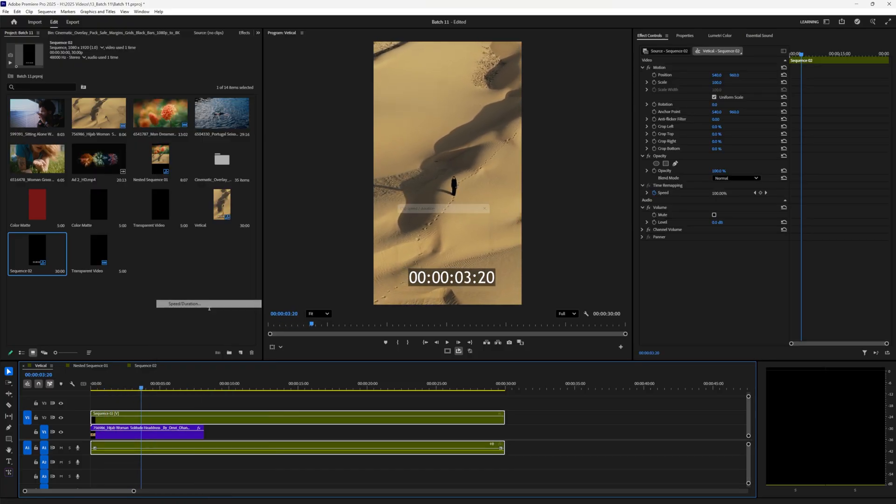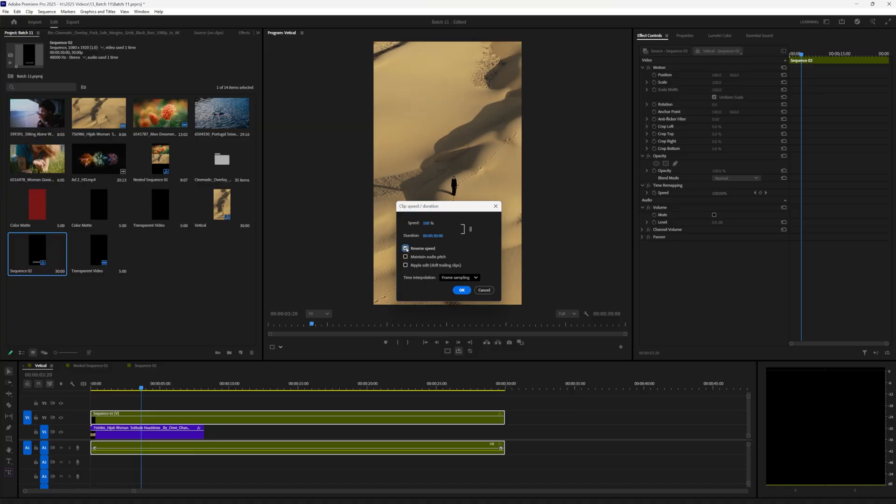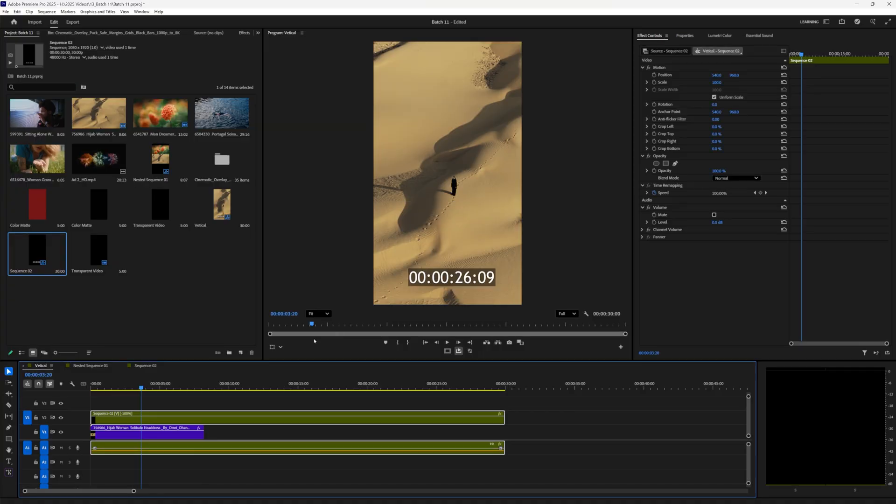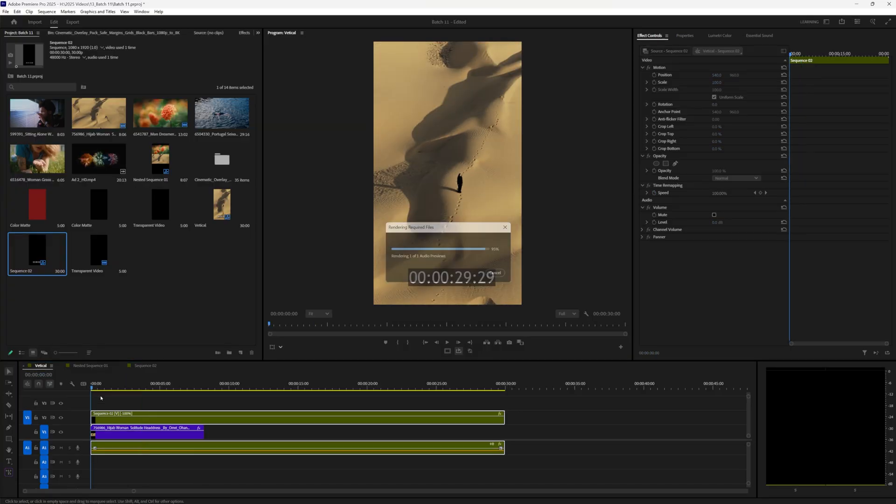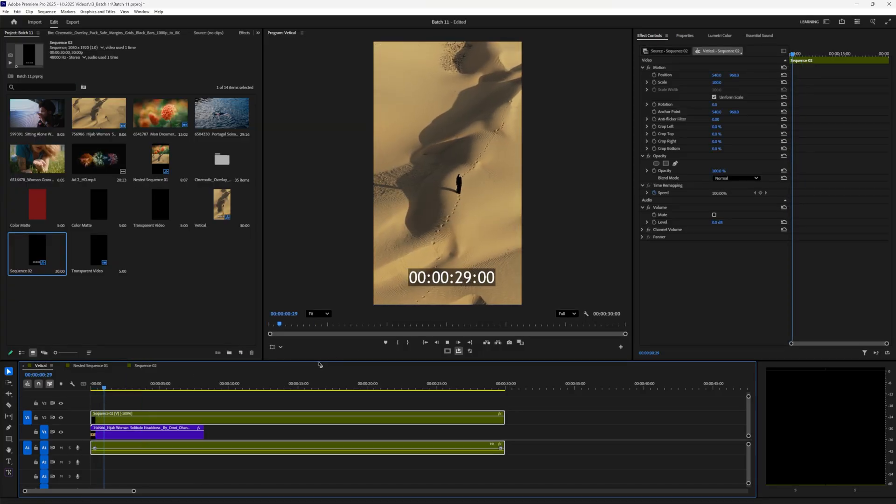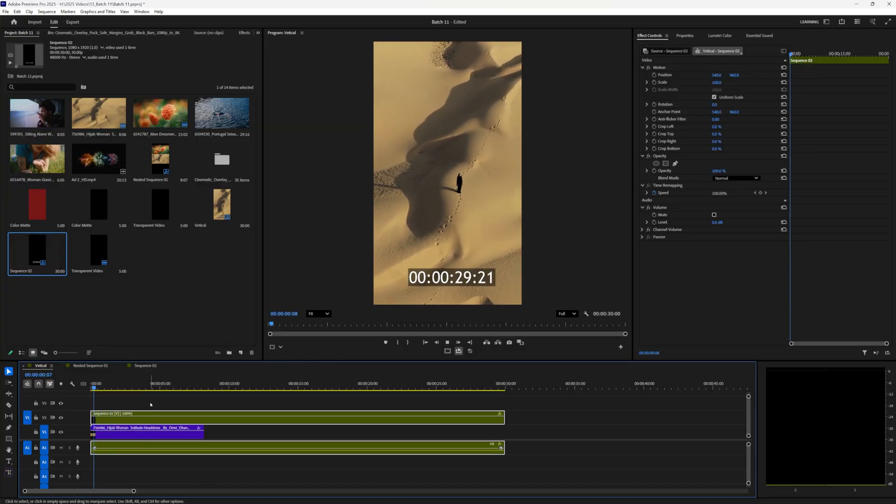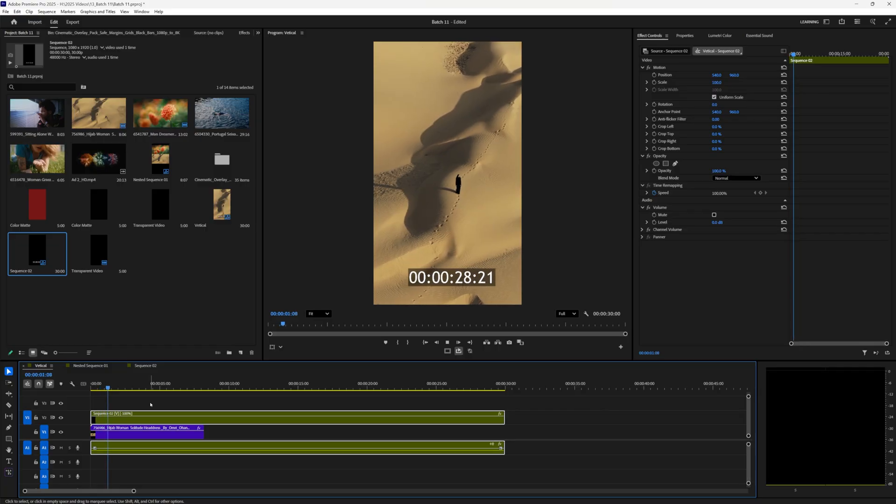So right click, speed and duration. Let's do reverse. Great. Now it's counting down from 30 as intended. Just like so.